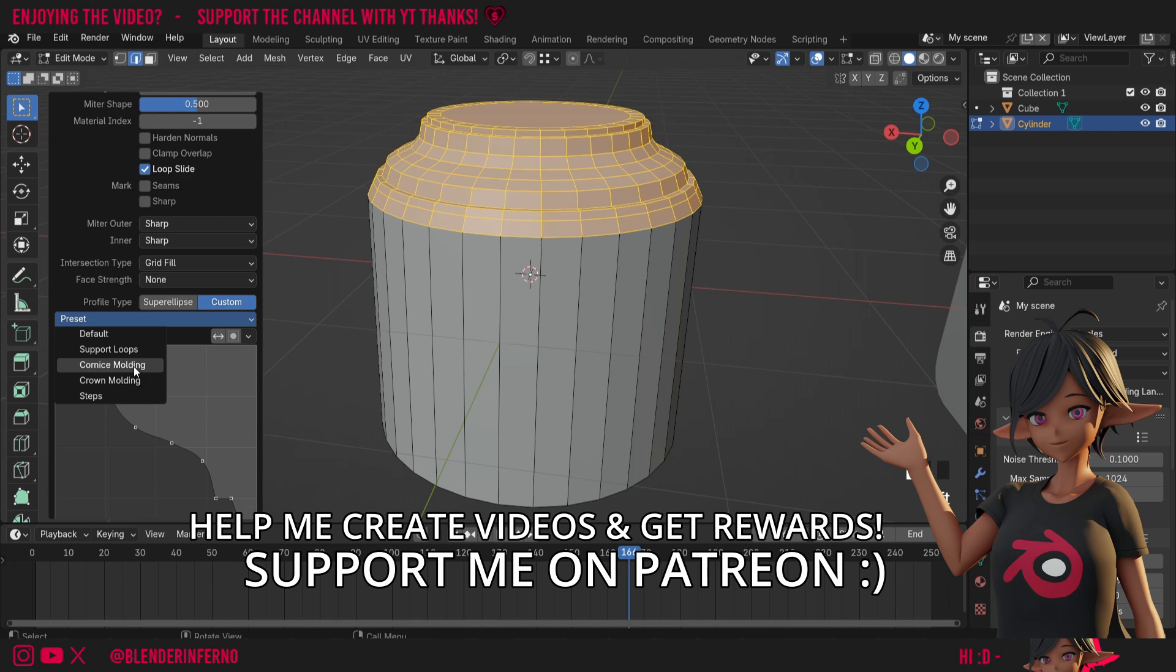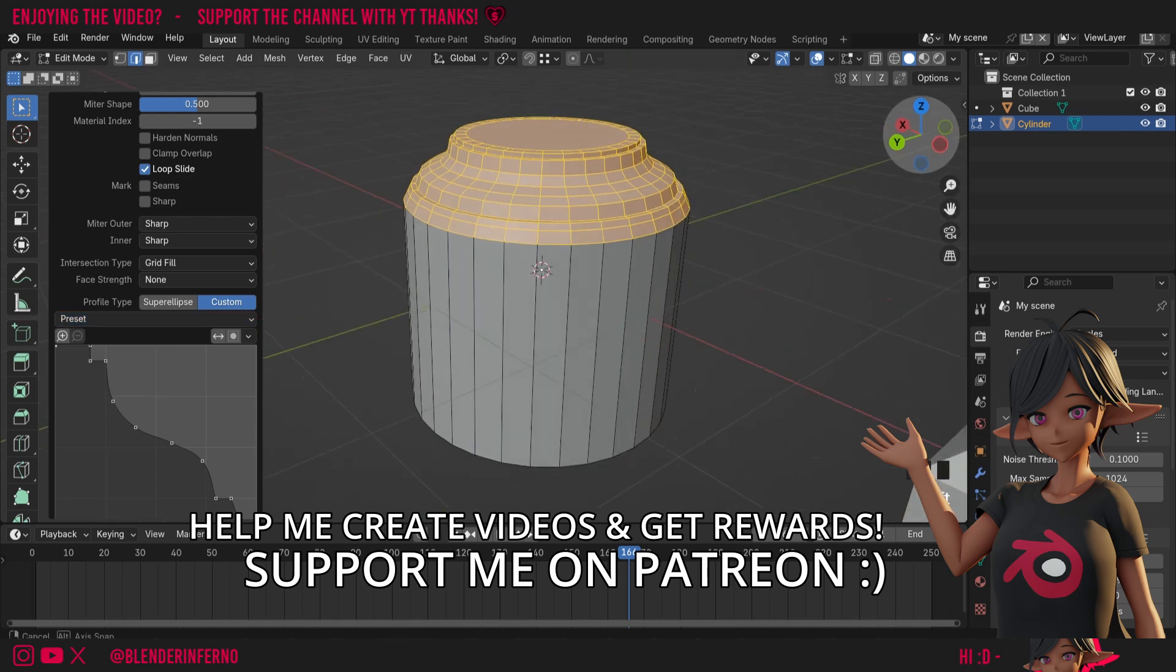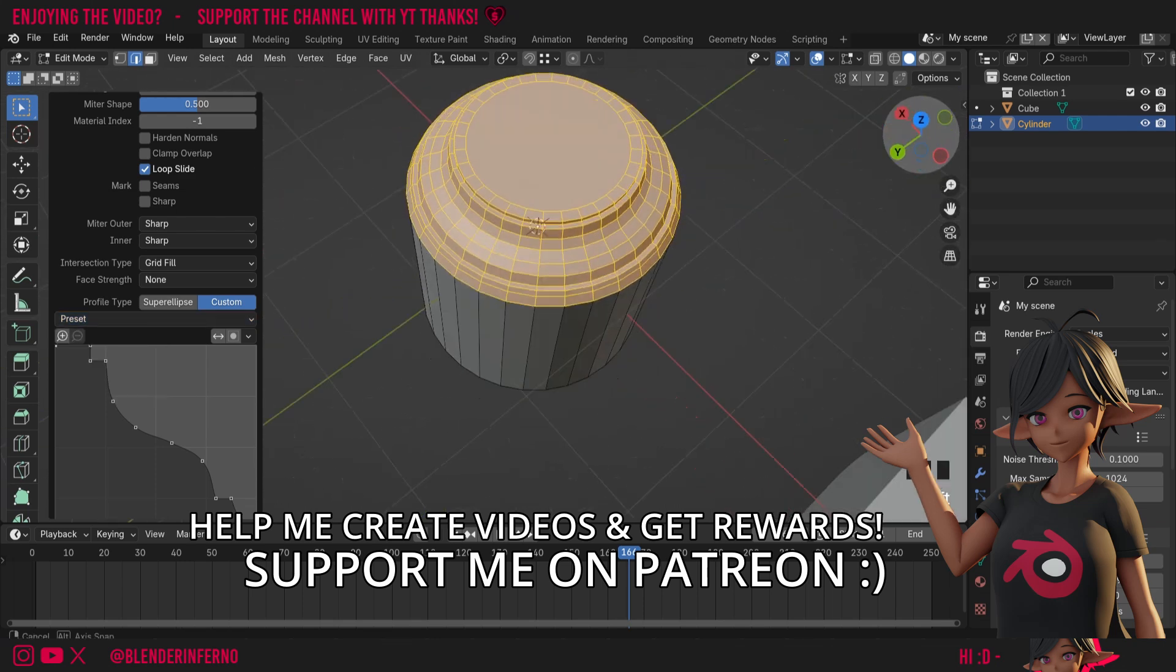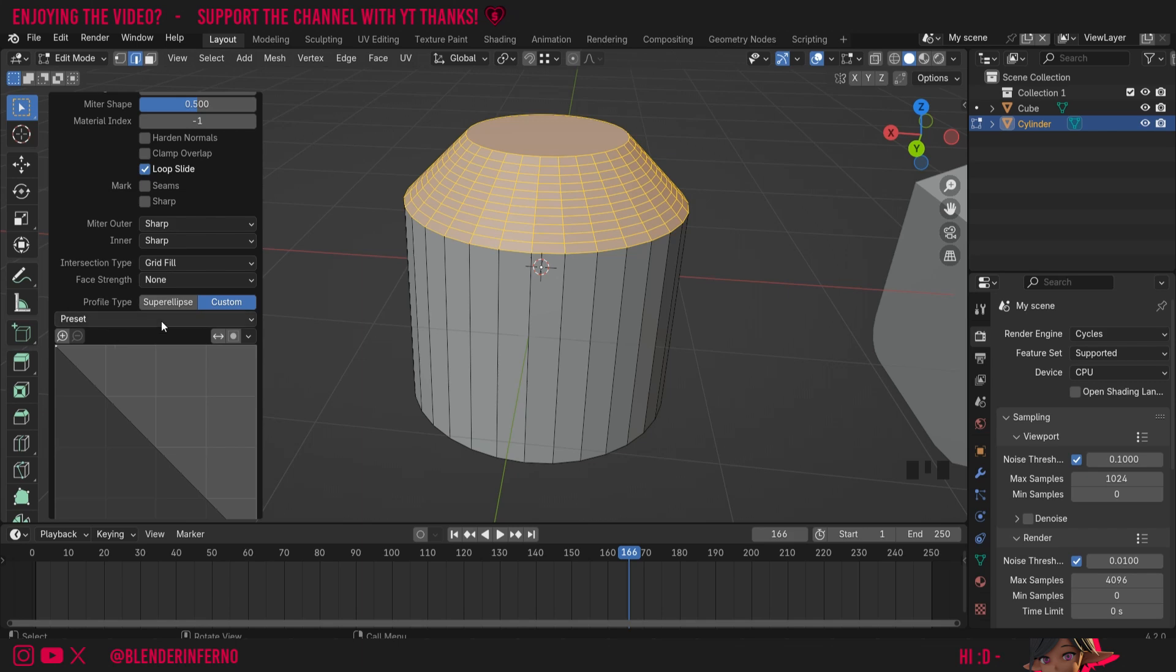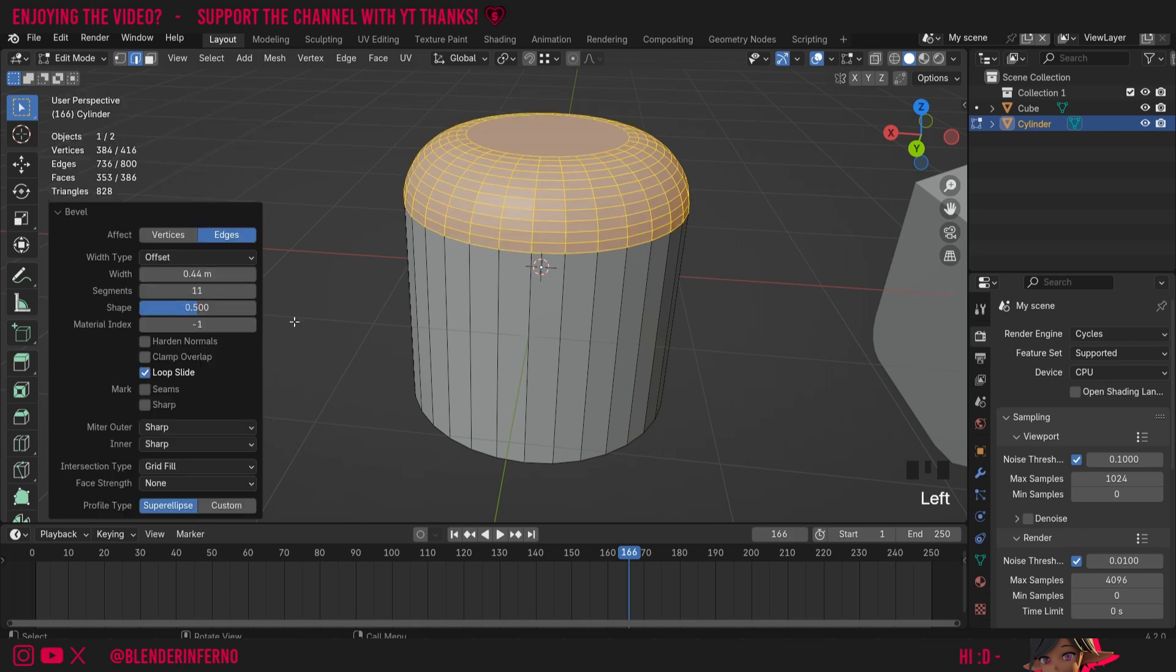We also have a cornice molding as well, so you can see there's already quite a few cool presets built into Blender to help us create some cool bevels. If you want to turn it back you can change back to super ellipse which is the default.